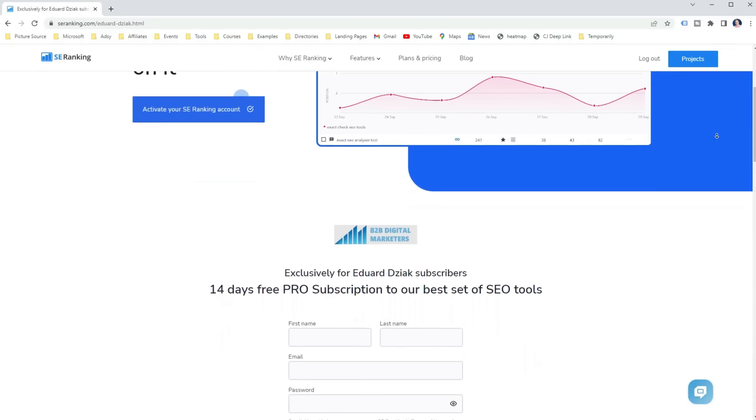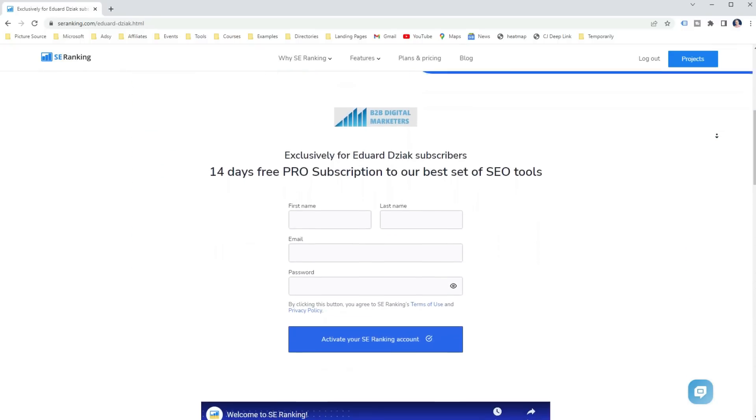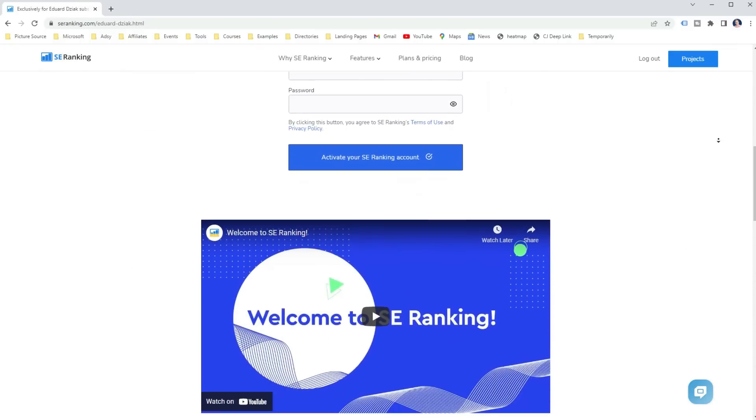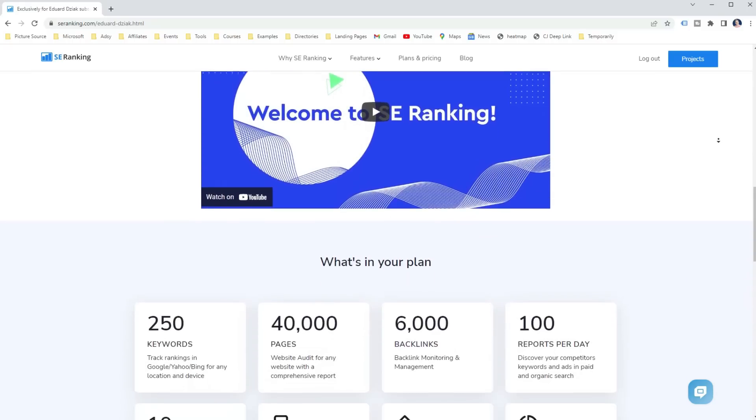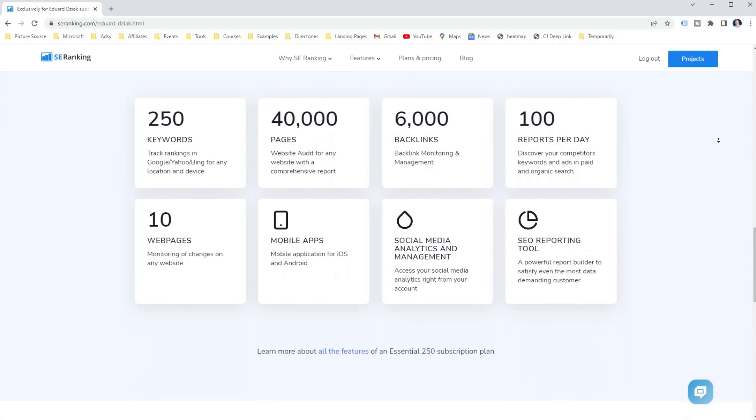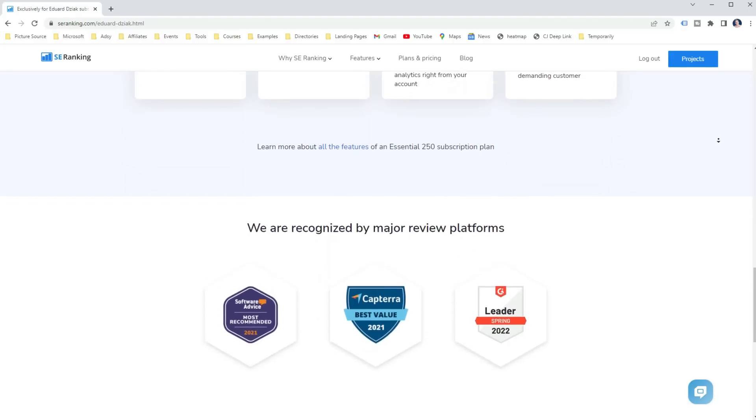And before we move on, I hope you are learning something new, so make sure to grab the link in the description so you can follow me along the way and test it out on your own website. Remember, you will get exclusively 14-day free pro subscription.